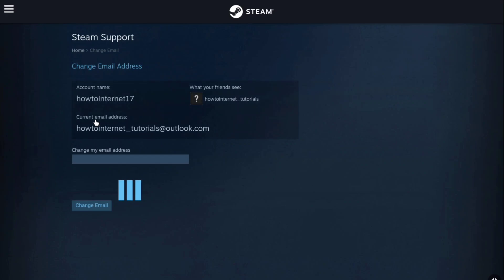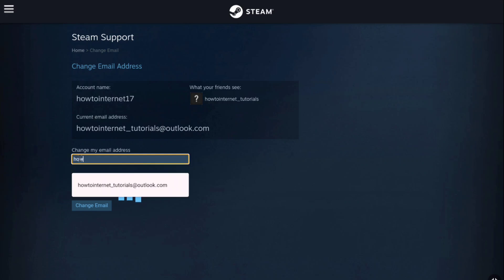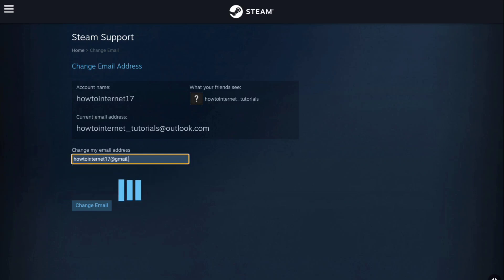Now here you can change your email address. So under change my email address, enter the new email address that you want to add to your steam account. Once you enter the new email address, again under it click on change email.